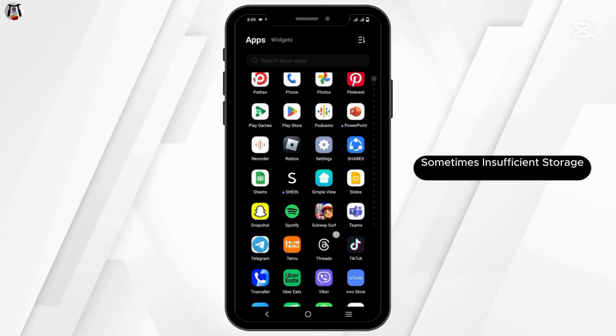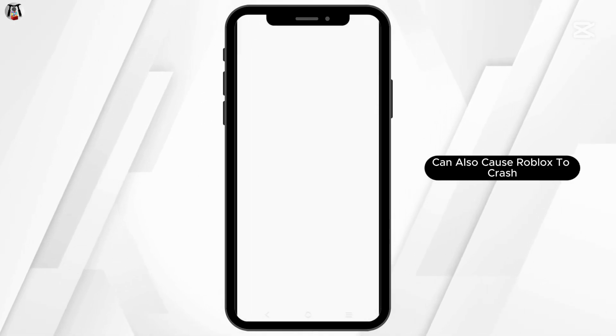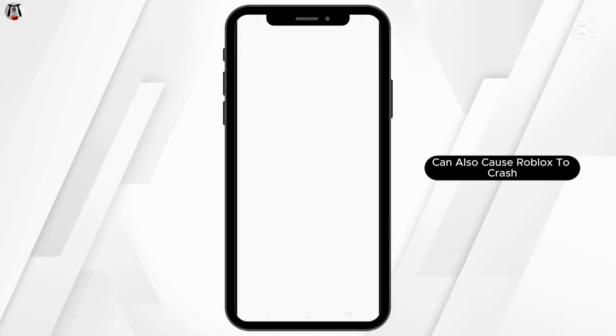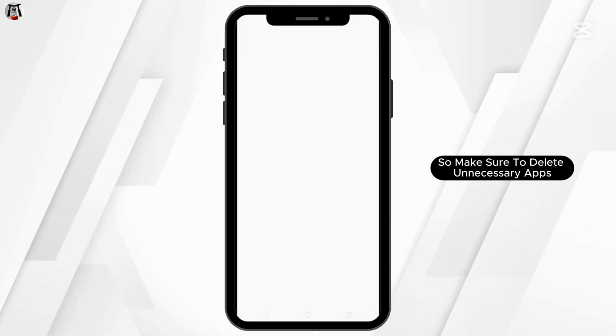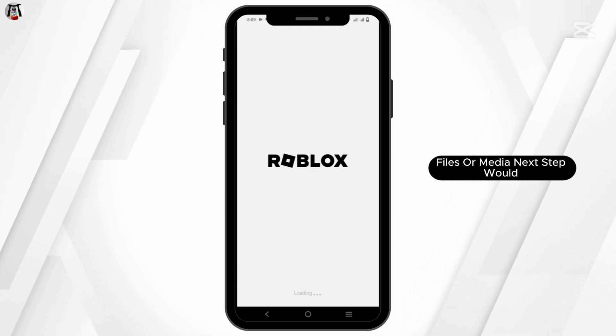Sometimes, insufficient storage can also cause Roblox to crash. So make sure to delete unnecessary apps, files, or media.